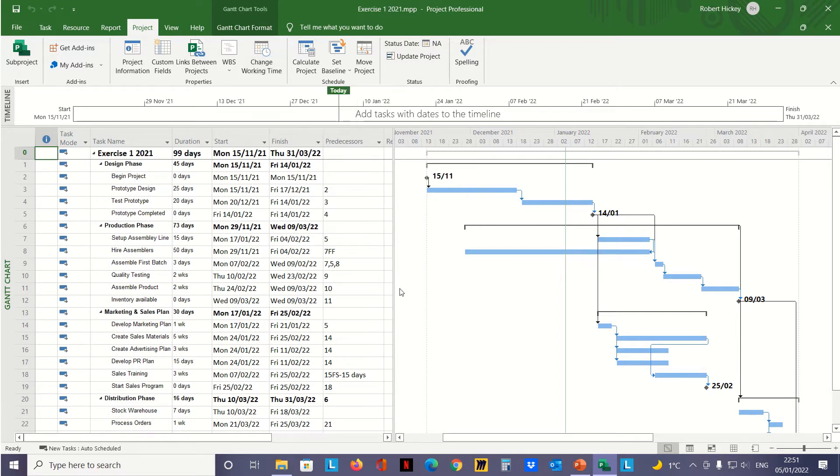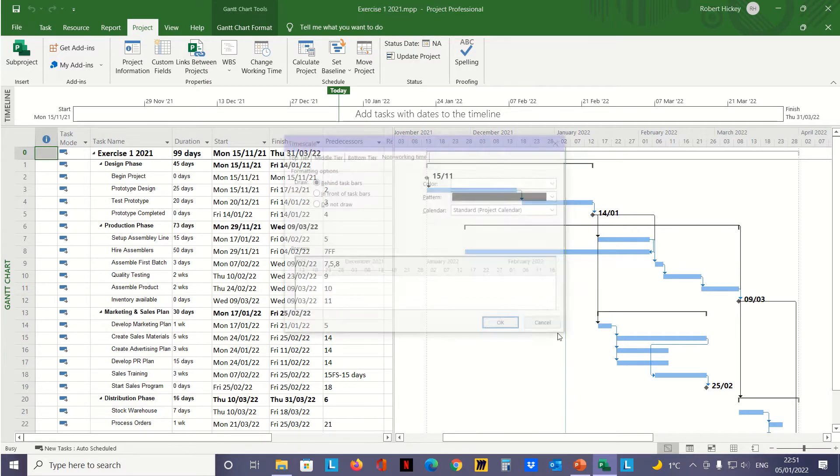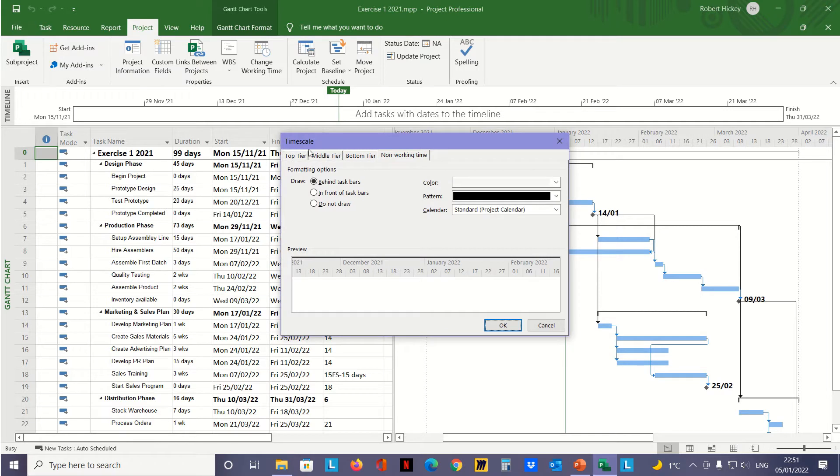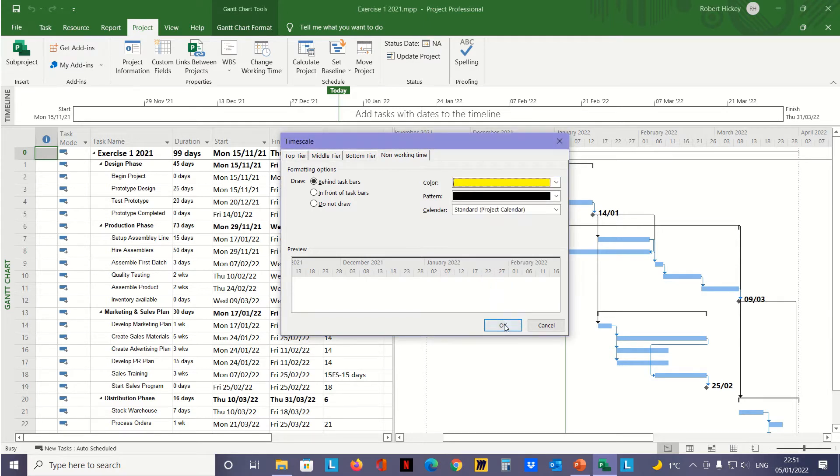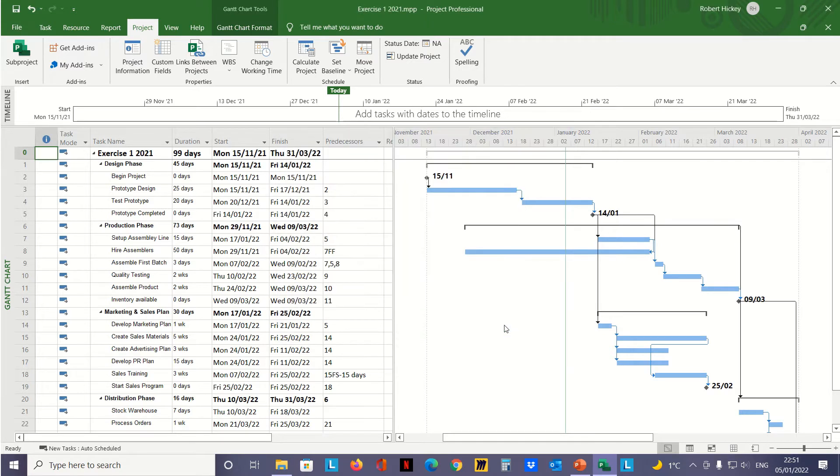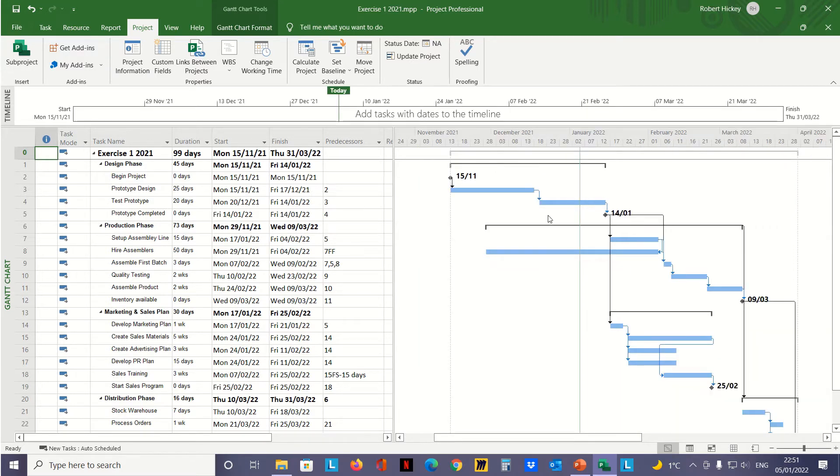Before I do that, I'm going to right-click on any white space in the Gantt chart. From the context-sensitive menu, I see an option for non-working time. Selecting that opens a dialog box for timescale, where I can change the color for non-working time. I'll click the dropdown, select yellow, and click OK. You can't see any visible change yet, but if we zoom in on the Gantt chart, we can see all the non-working time is highlighted in yellow—that's the weekends. I'll zoom back out.